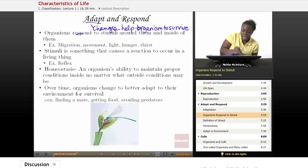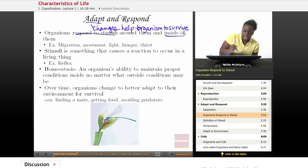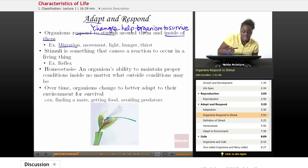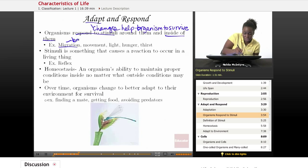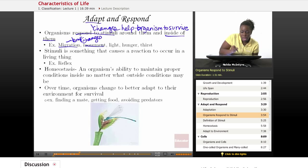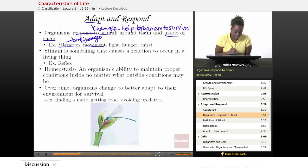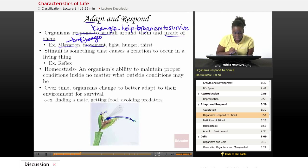Organisms respond to certain stimuli around them in their environment and certain stimuli inside of them. For example, birds will migrate to the south when they are in the northern hemisphere and the temperature changes. Also, this plant is a Venus flytrap, and it responds to movement on its outer structures. When it senses movement, it's a possibility that it's an insect it can eat, and that insect helps it to survive.